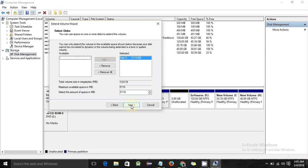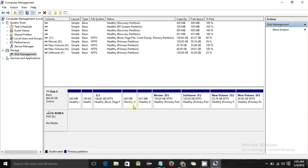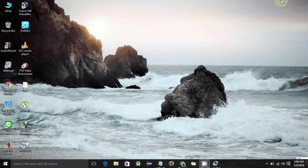Click Next, and it will show how much GB will be extended into this drive. Click Next, then Finish. Now you can see the G drive has become 130 GB, and the 5 GB unallocated memory space no longer exists — it has been successfully added to this drive.